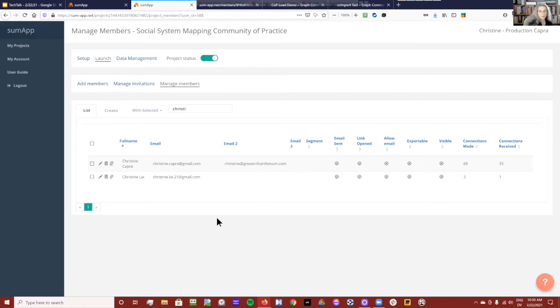Yeah, like a walkthrough video or some kind of training thing or another website — you could do that as well.